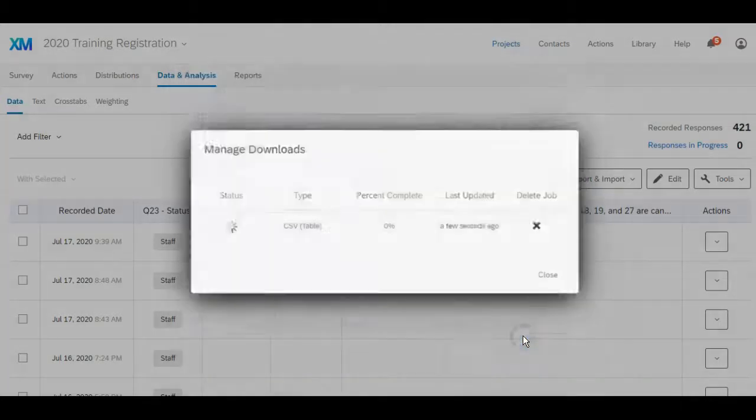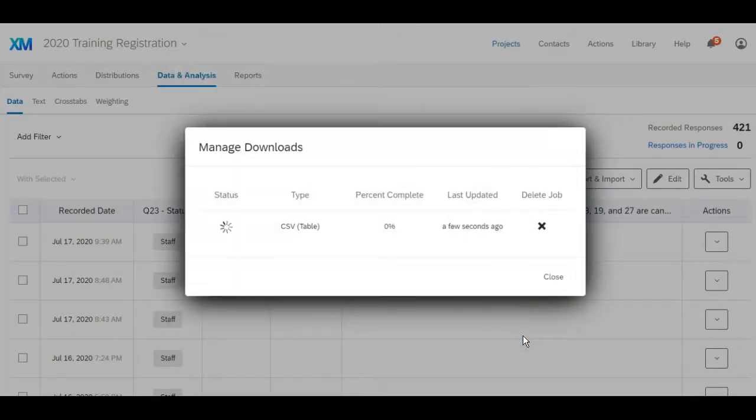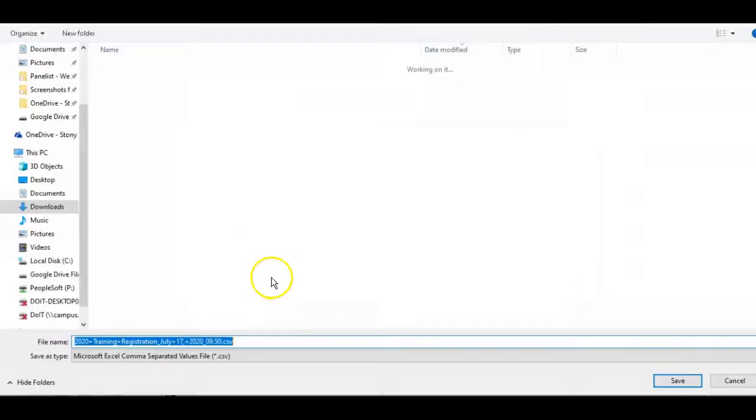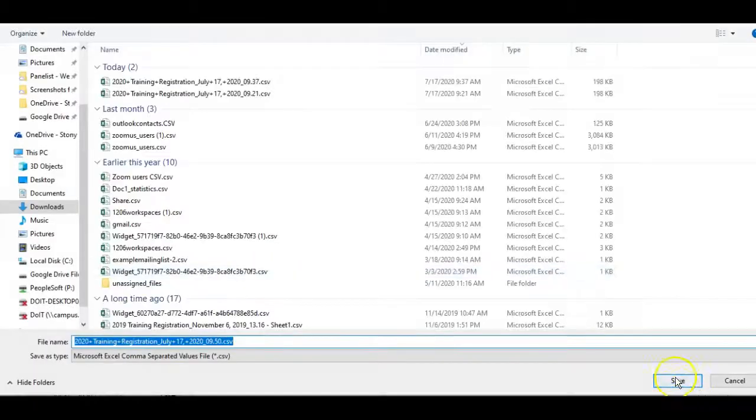So I'm going to click on download and then click save.